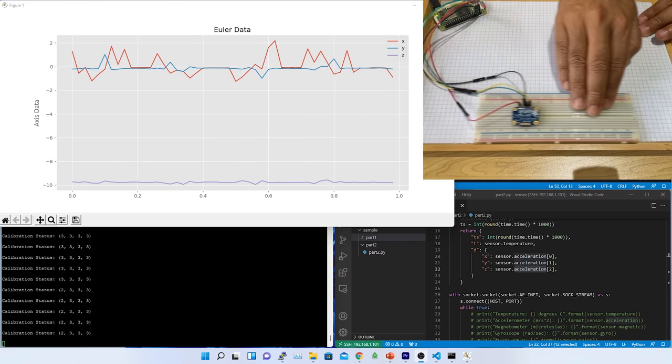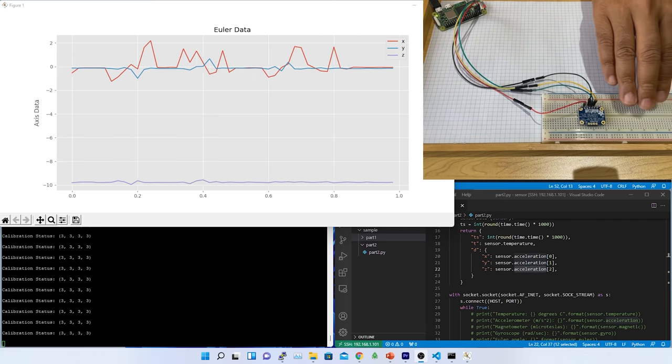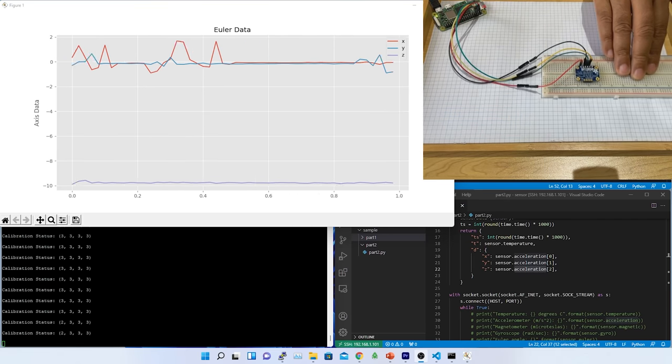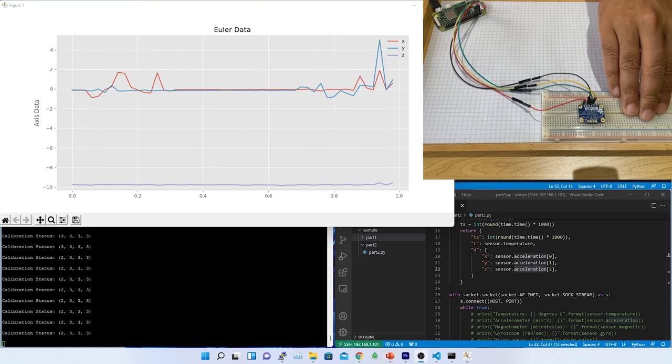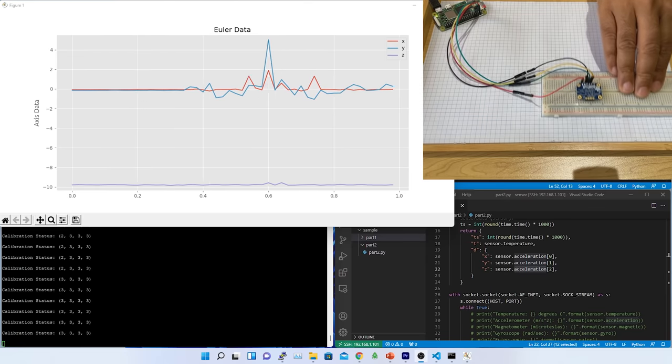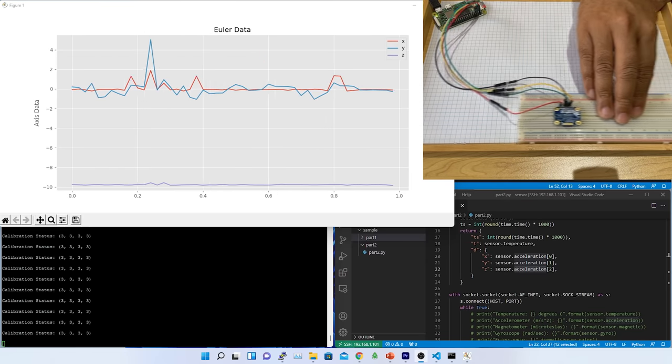Although, the orientation of the sensor is not changing. The same behavior I could see in the Y axis as well. To understand this behavior, I need to understand how accelerometer works. Let me keep that for the next video.